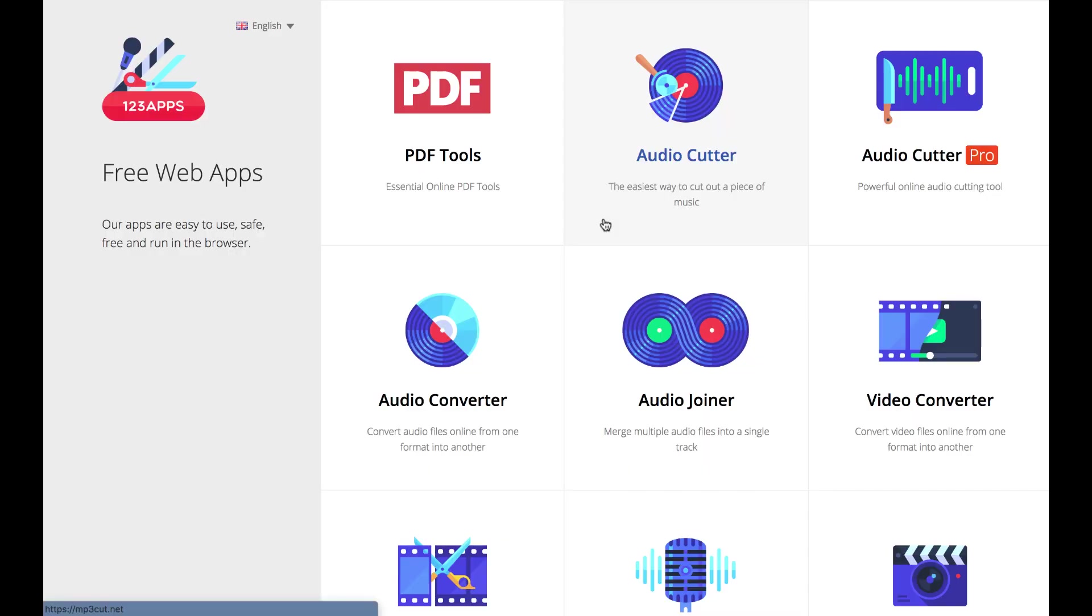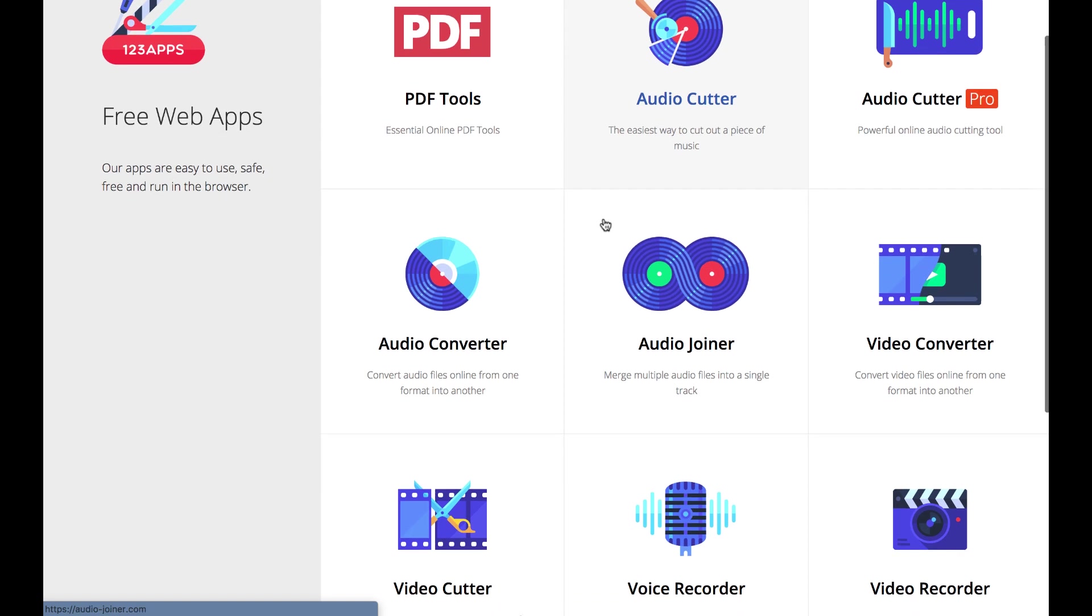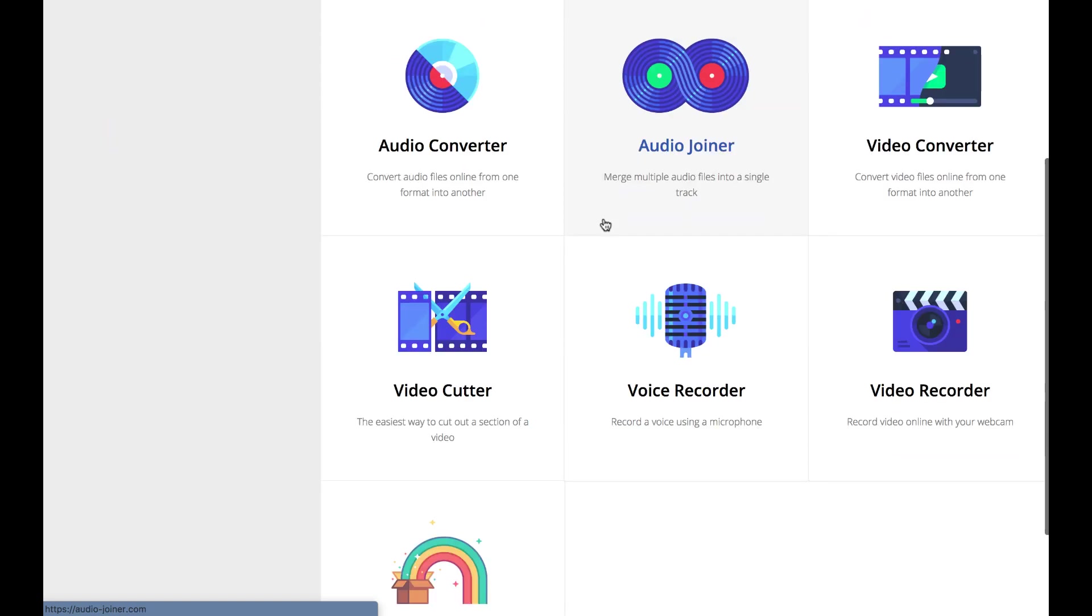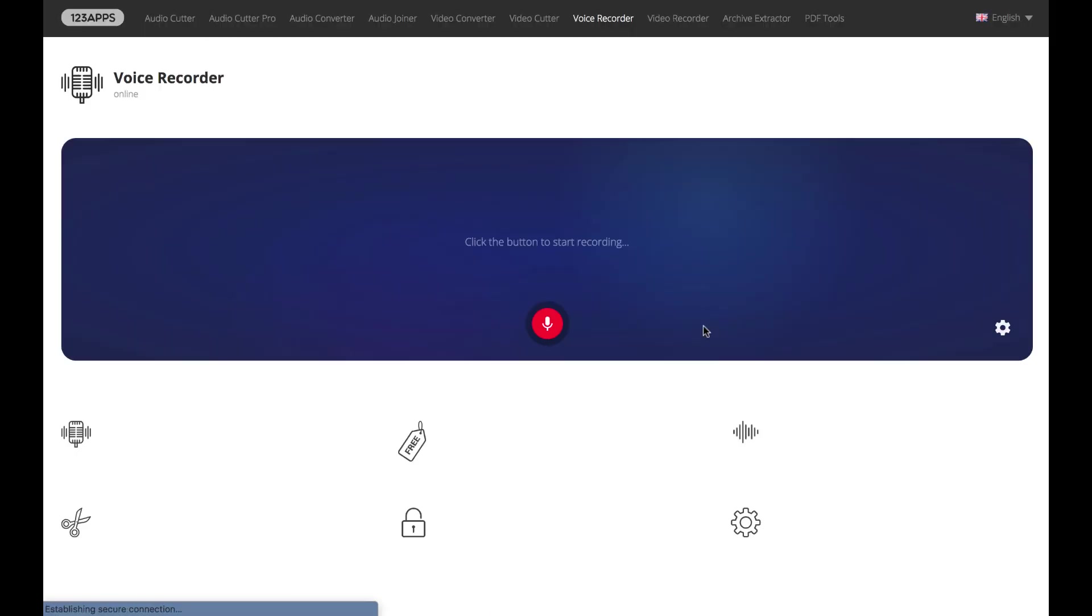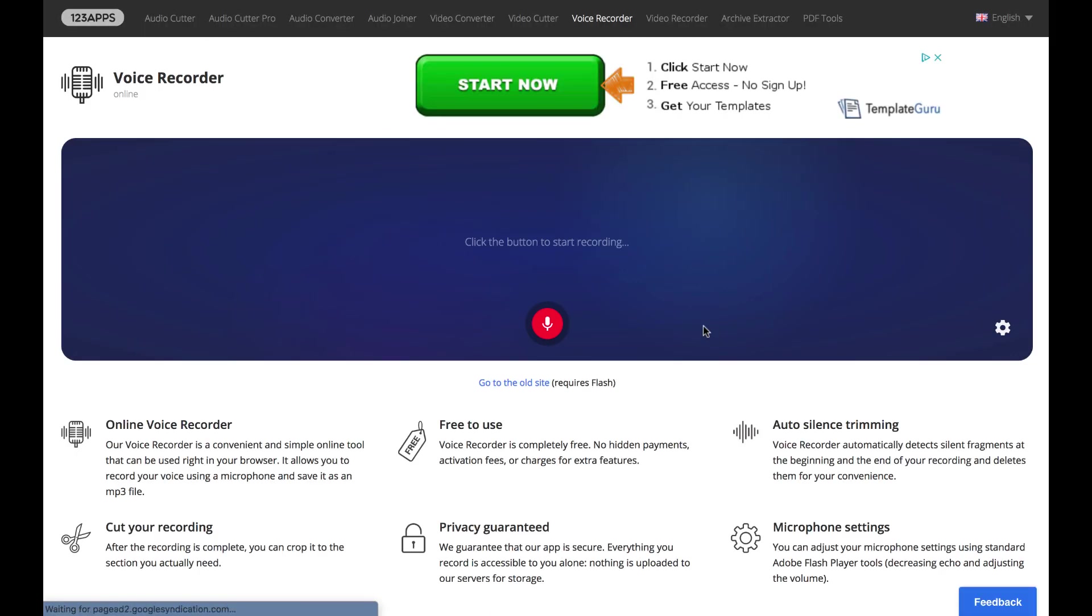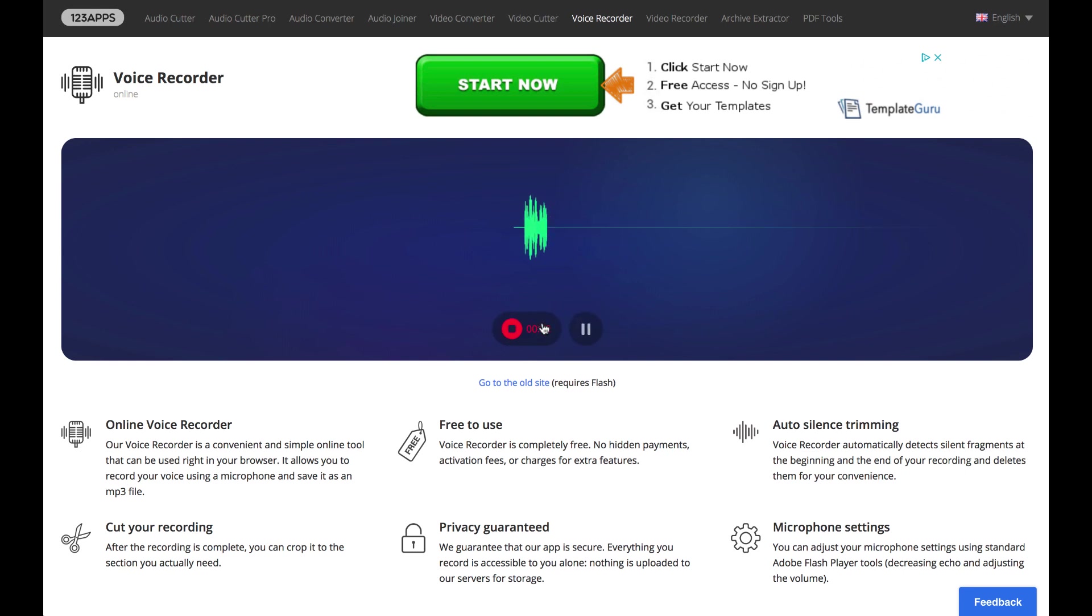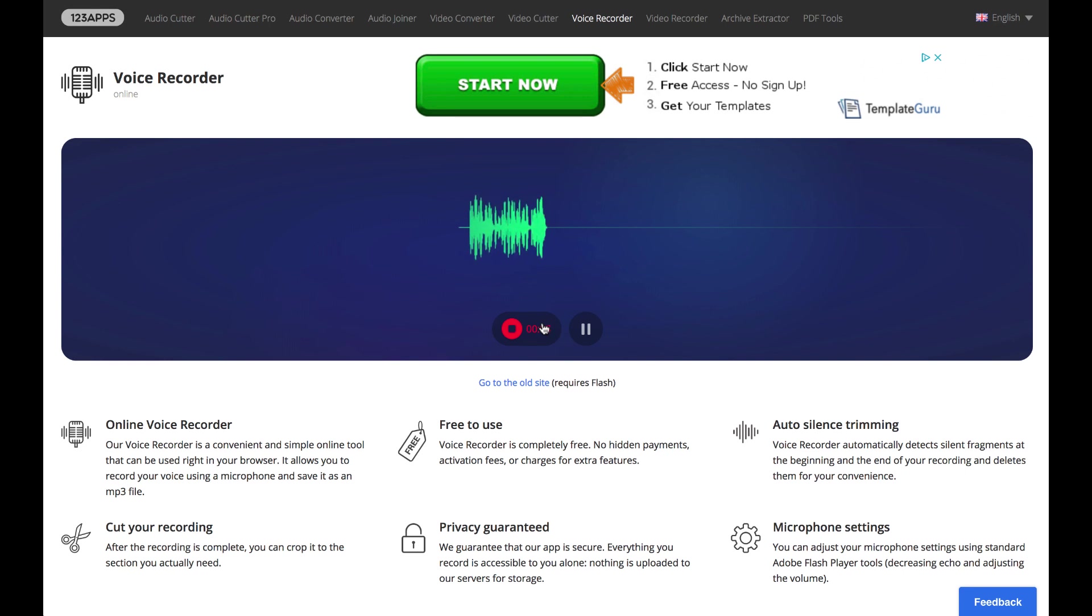I'm on one of my favorite free web-based tools to record audio. I'm going to scroll down to the voice recorder. This is on the website 123apps.com. I'm going to begin the recording process. Hey, this is Greg and I'm demonstrating using 123apps.com, a free web tool to record and capture audio.